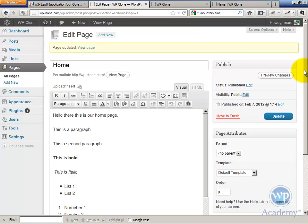See, normally posts allow comments and pages don't. However, by default, until you change it in WordPress, WordPress is going to allow you to comment on both posts and pages.